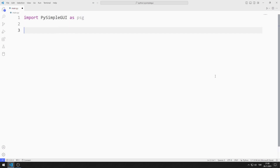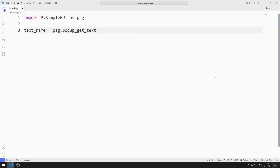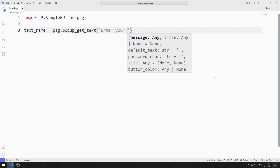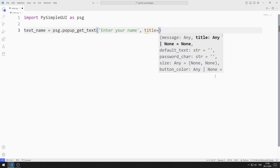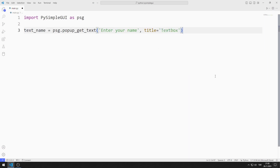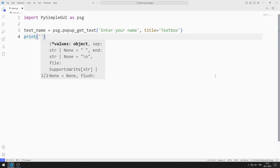I will create a text pop-up object. I am sending a string and title values to the function. I print the entered value to the console screen using the print function.